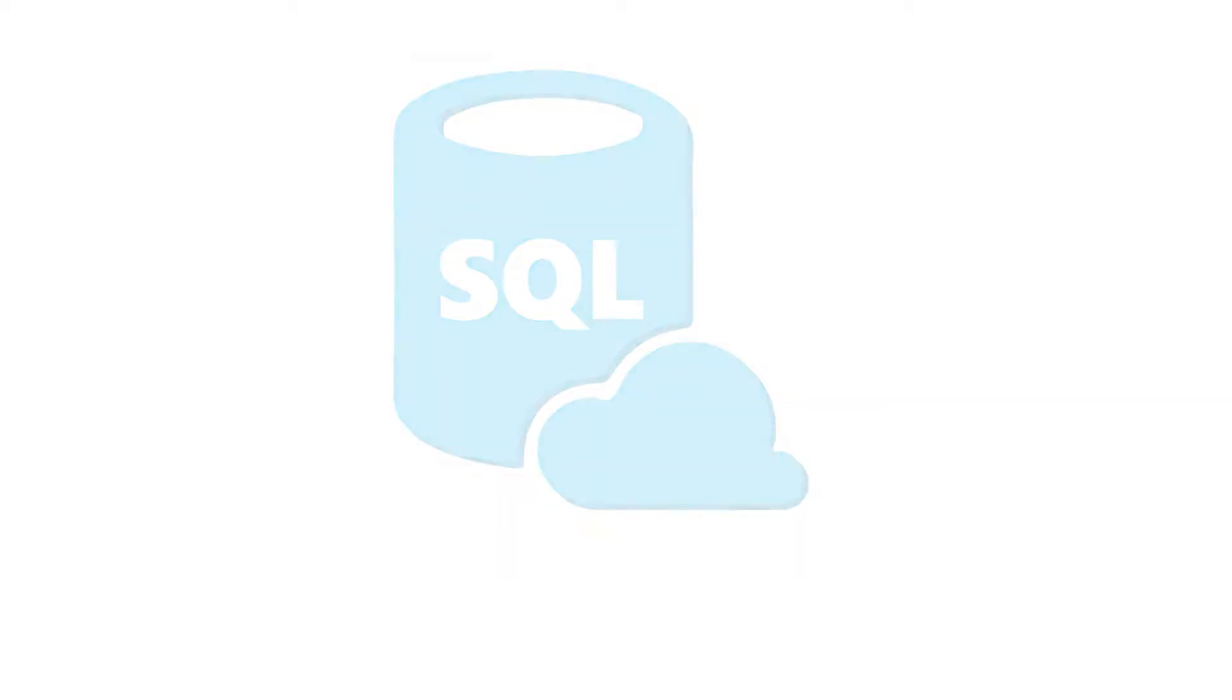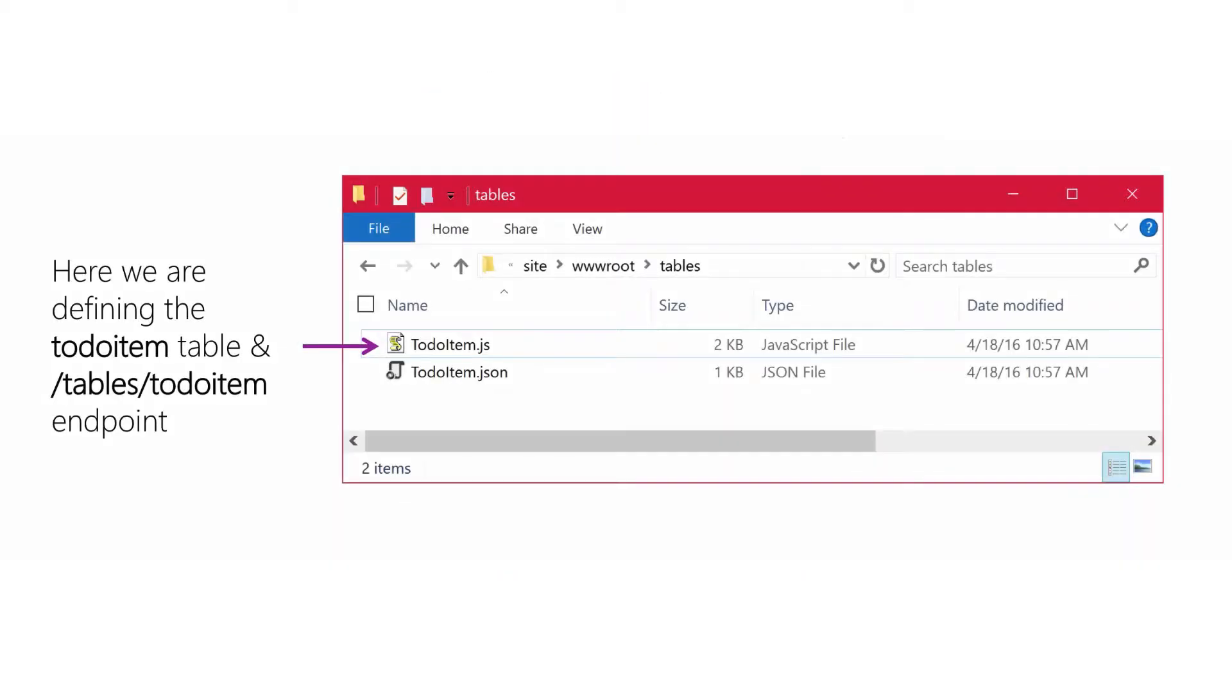The tables folder contains the files which define your easy table endpoints in JavaScript and JSON. If you defined a table through the portal, you're going to find a pair of files for each defined table here.